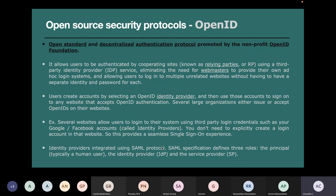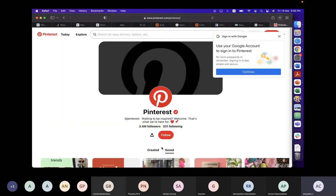The identity providers are integrated using the SAML protocol, which defines the interaction between the human user, the identity provider, and the service provider. For example, you're trying to log into Pinterest. It says: do you want to create your own ID or sign in using Google? Your browser is already aware of your Google credentials — you simply click Continue, it takes your username and password and passes it to Pinterest saying this person is authenticated. All websites where you've seen this feature are mostly implemented using this kind of network service.